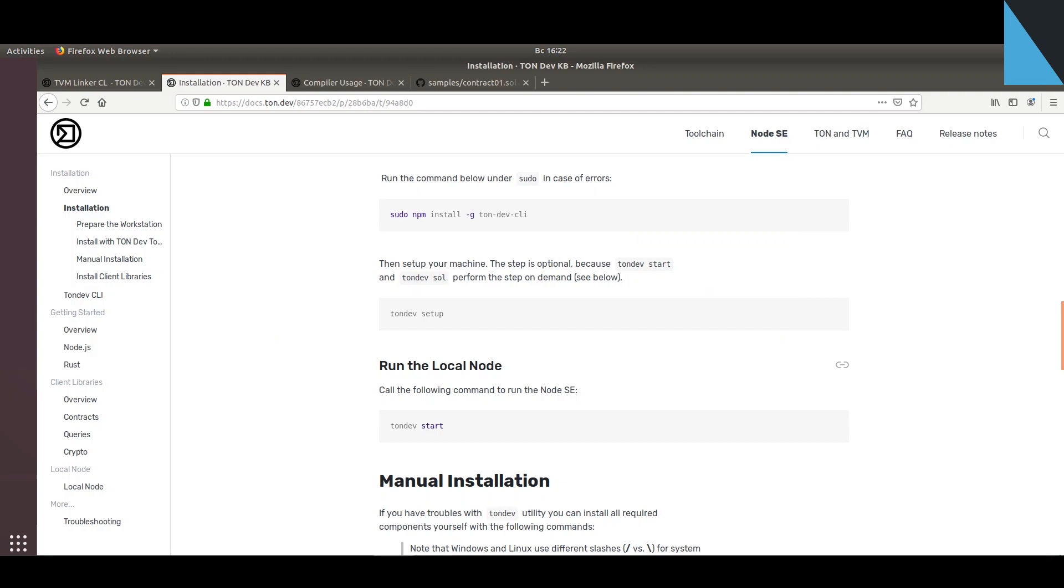Hello, in this brief tutorial I will tell you how to install TonLabs Node Startup Edition. I will again refer to our documentation. You can see that installation only takes three brief steps.